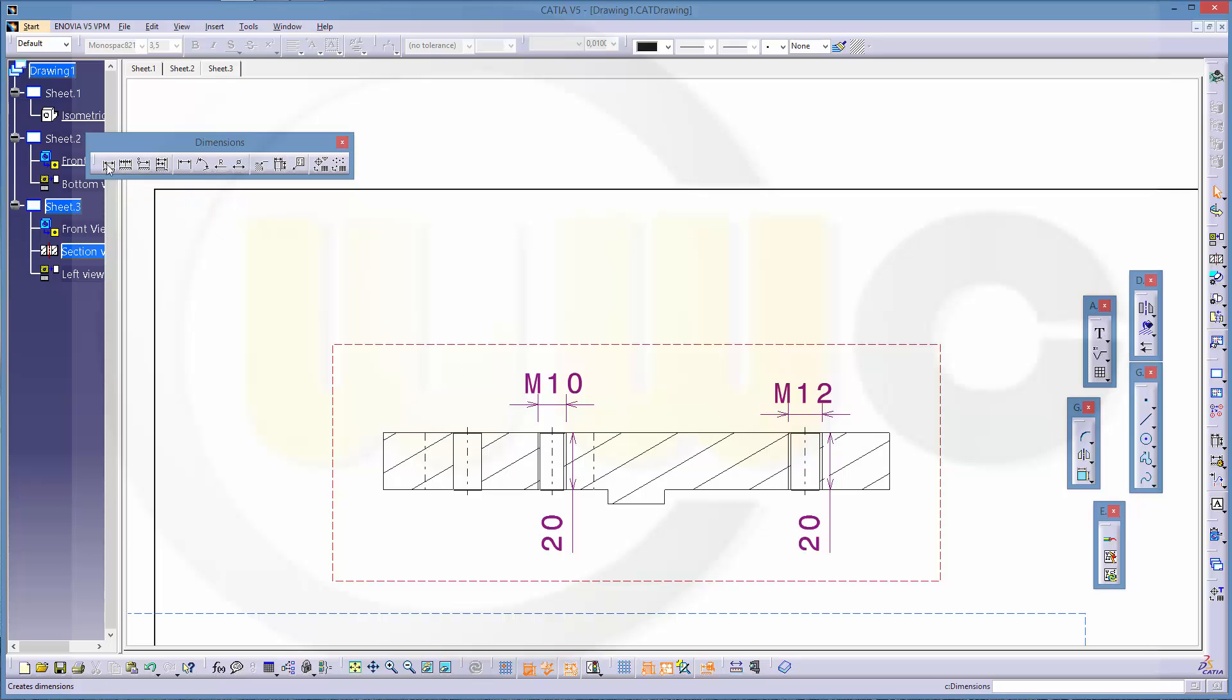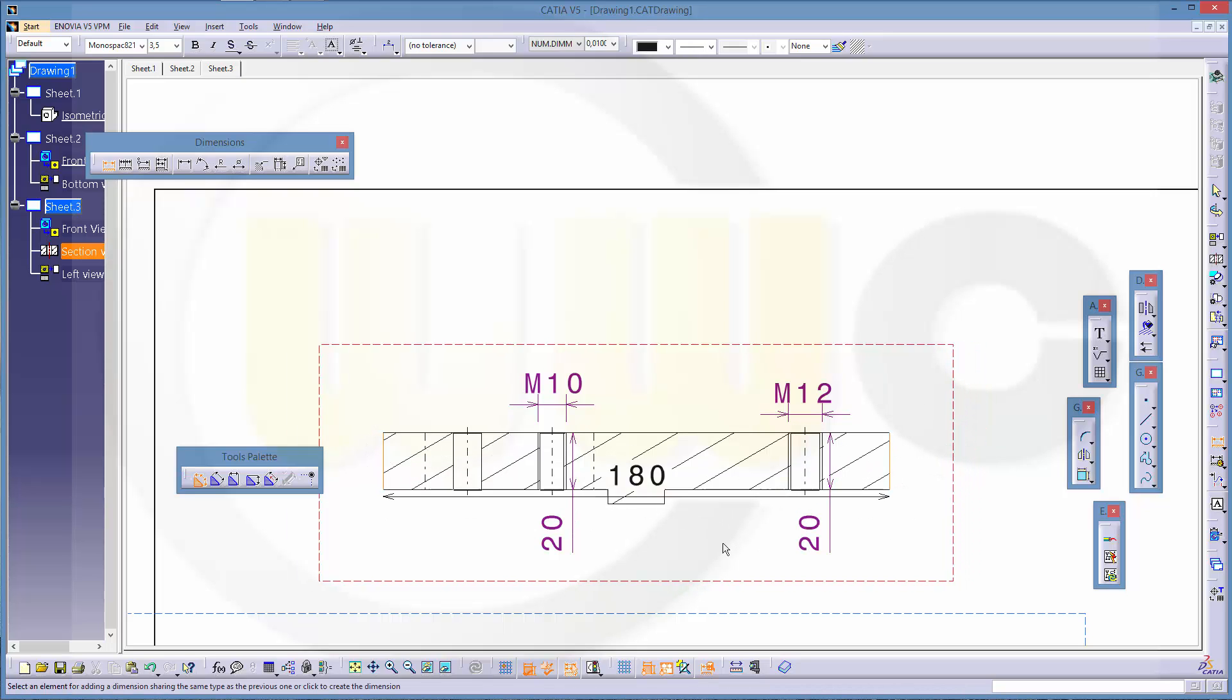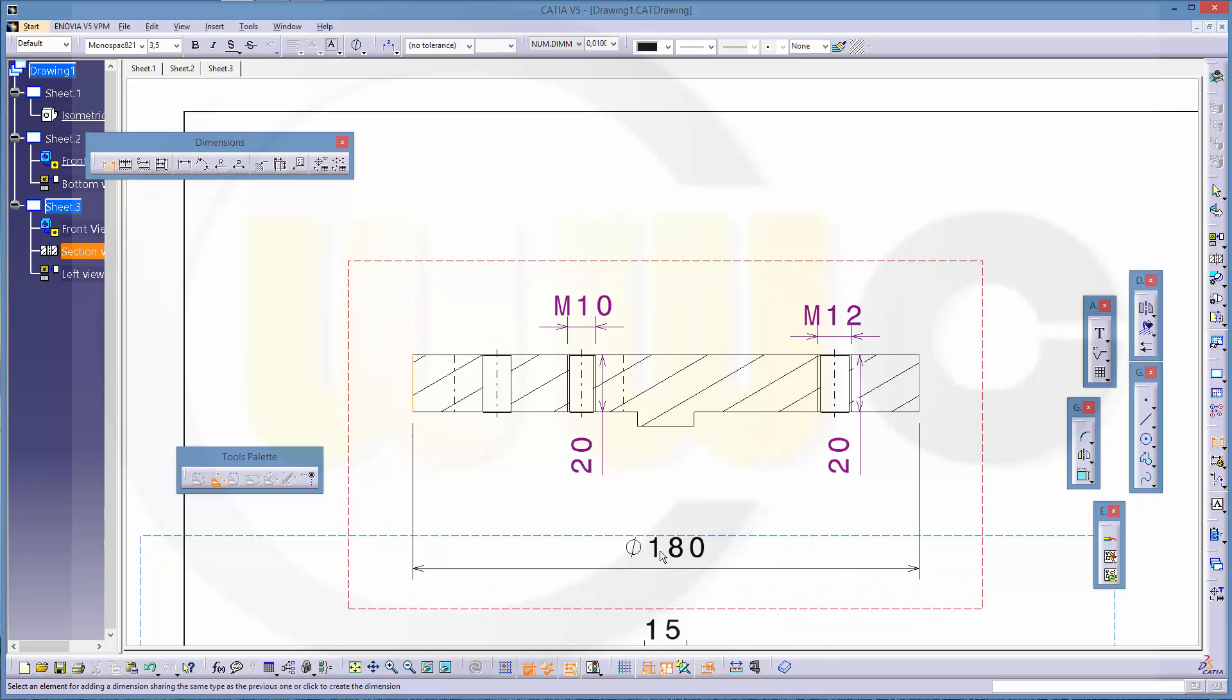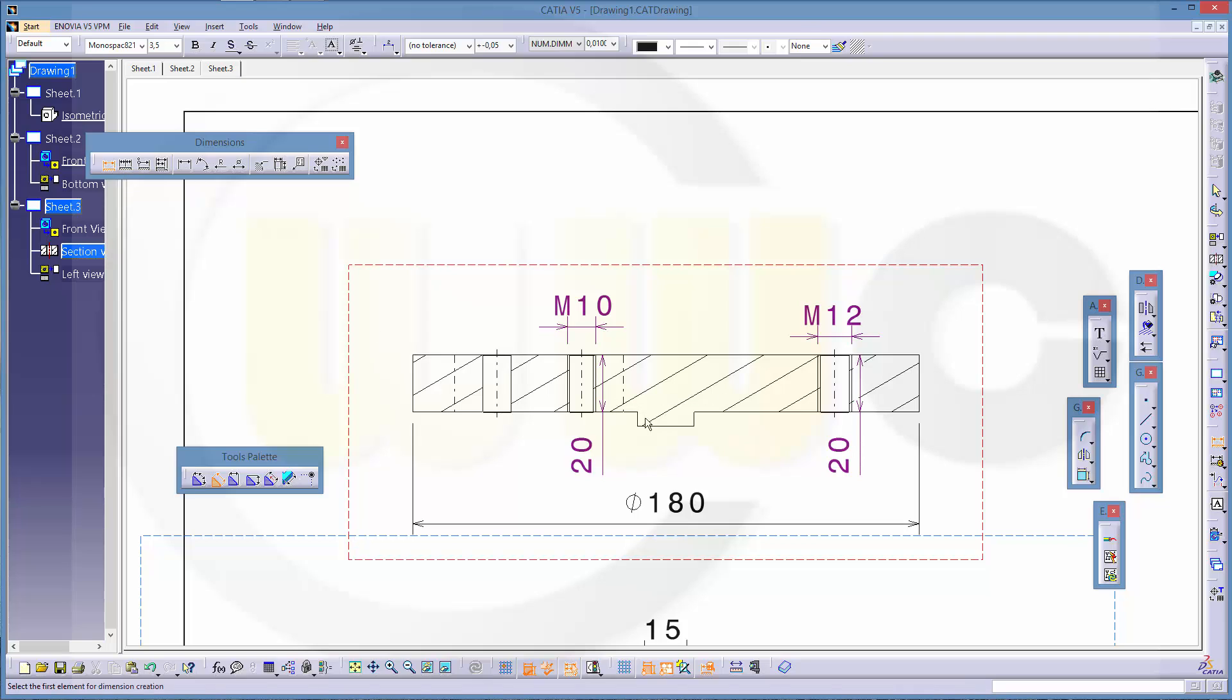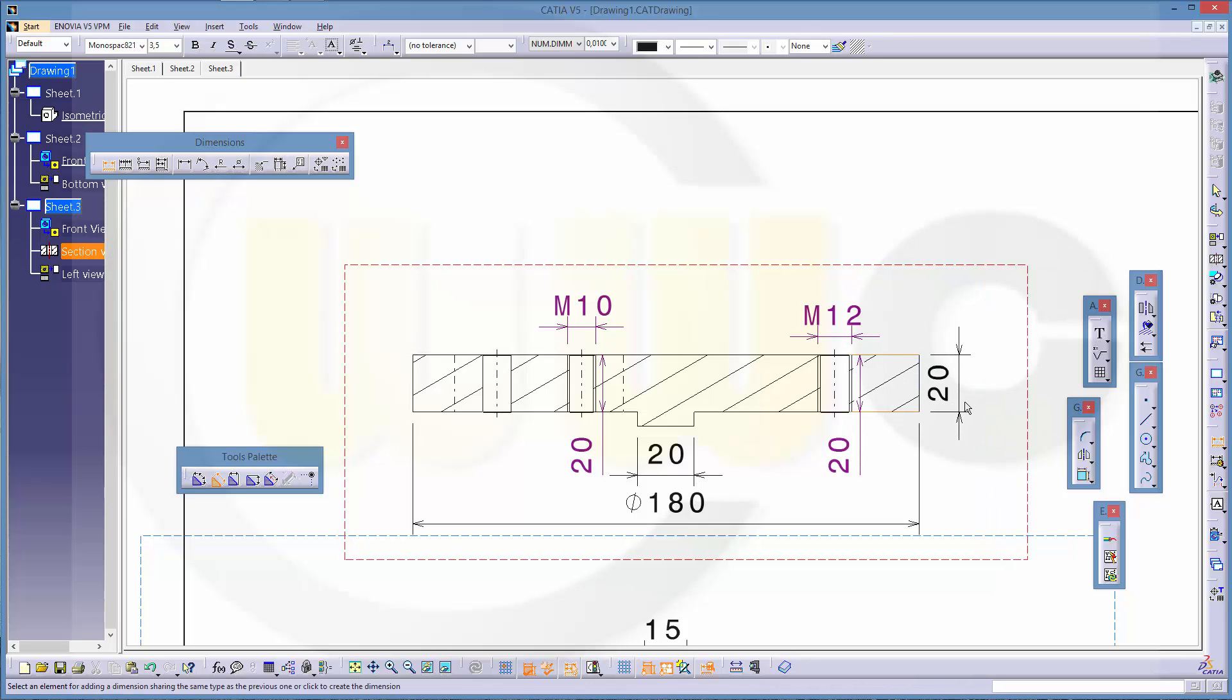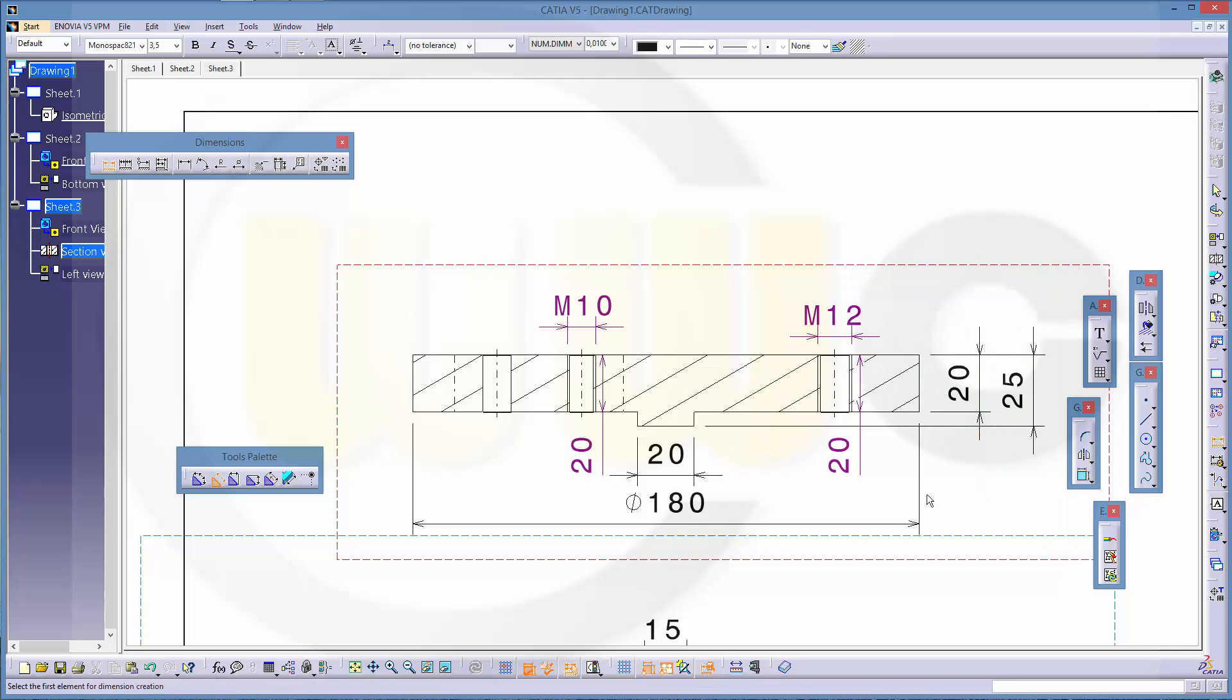Then there should be this one, and it's a diameter. That's 20. This one and this one is 20, and 25.